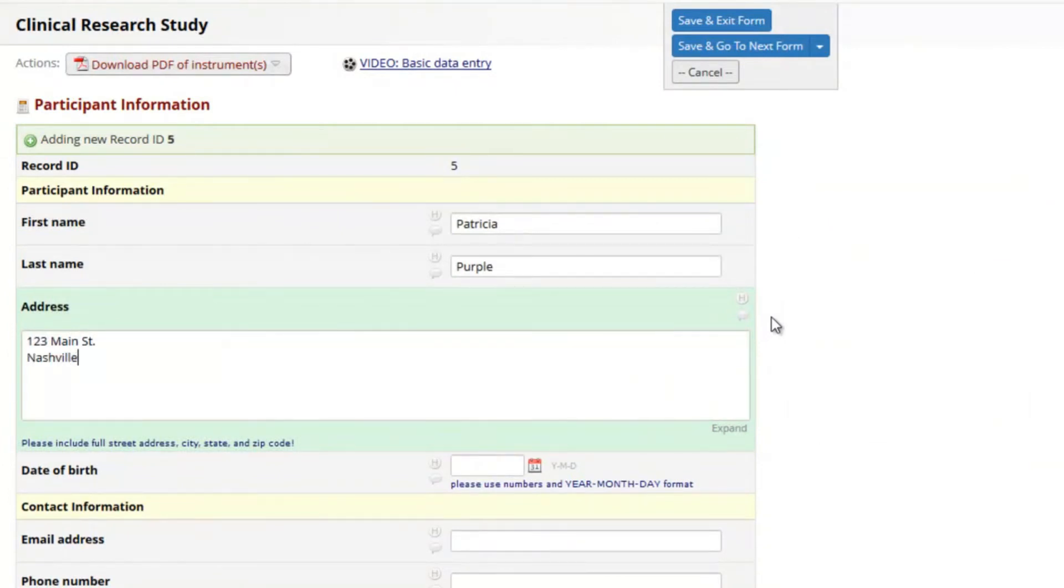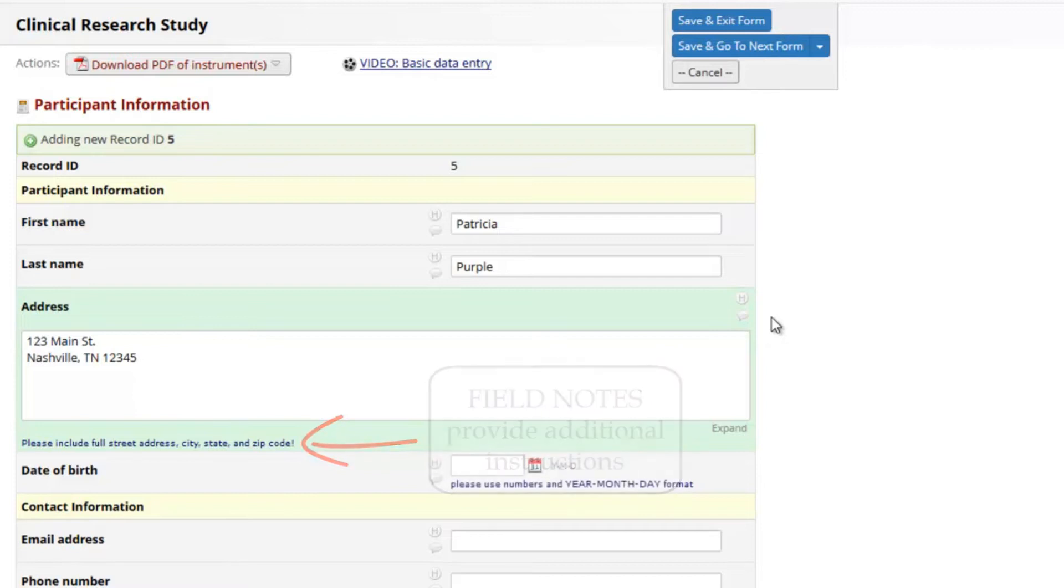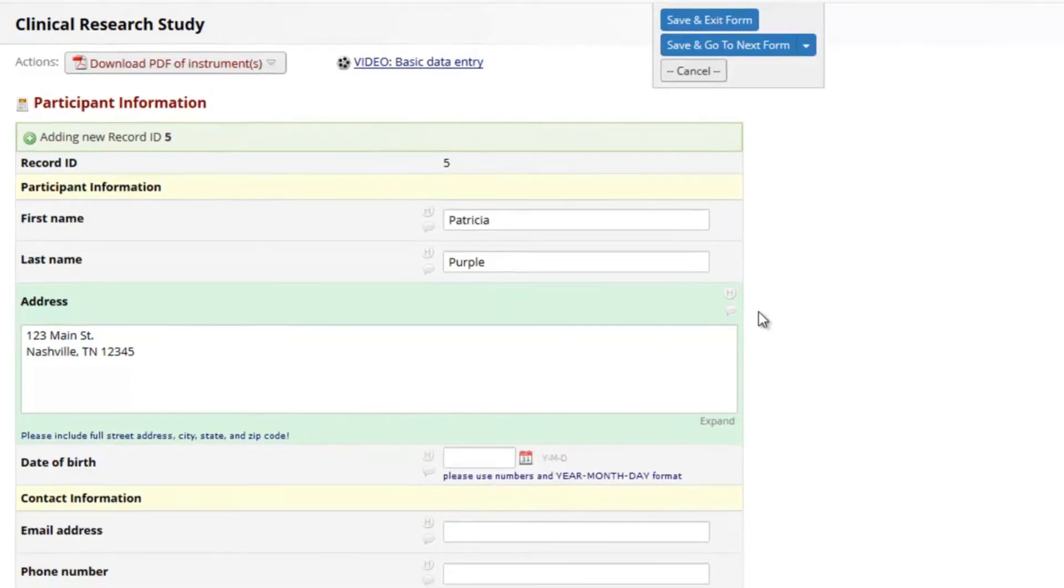There may be additional text underneath a field. That text is called a field note and will remind you of any additional instructions related to a particular question.